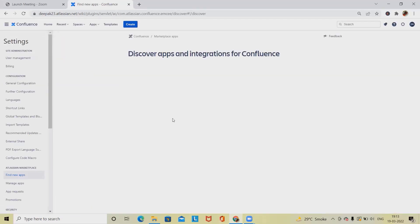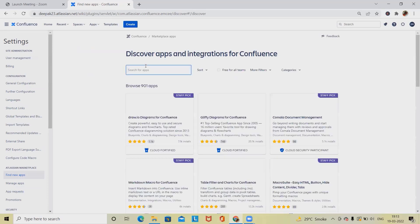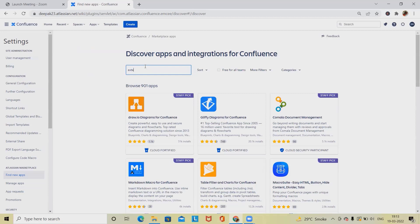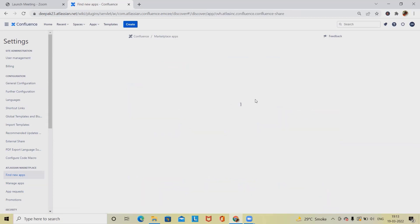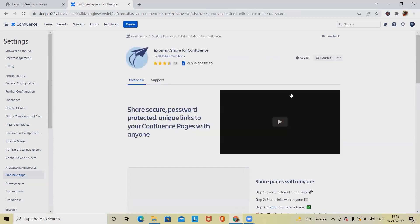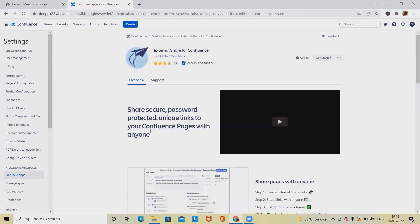From here, enter the app name or add-on name. I'm just typing 'External Share for Confluence.' You can see this is a plugin which is available. After adding this plugin you will be able to share any of the data.